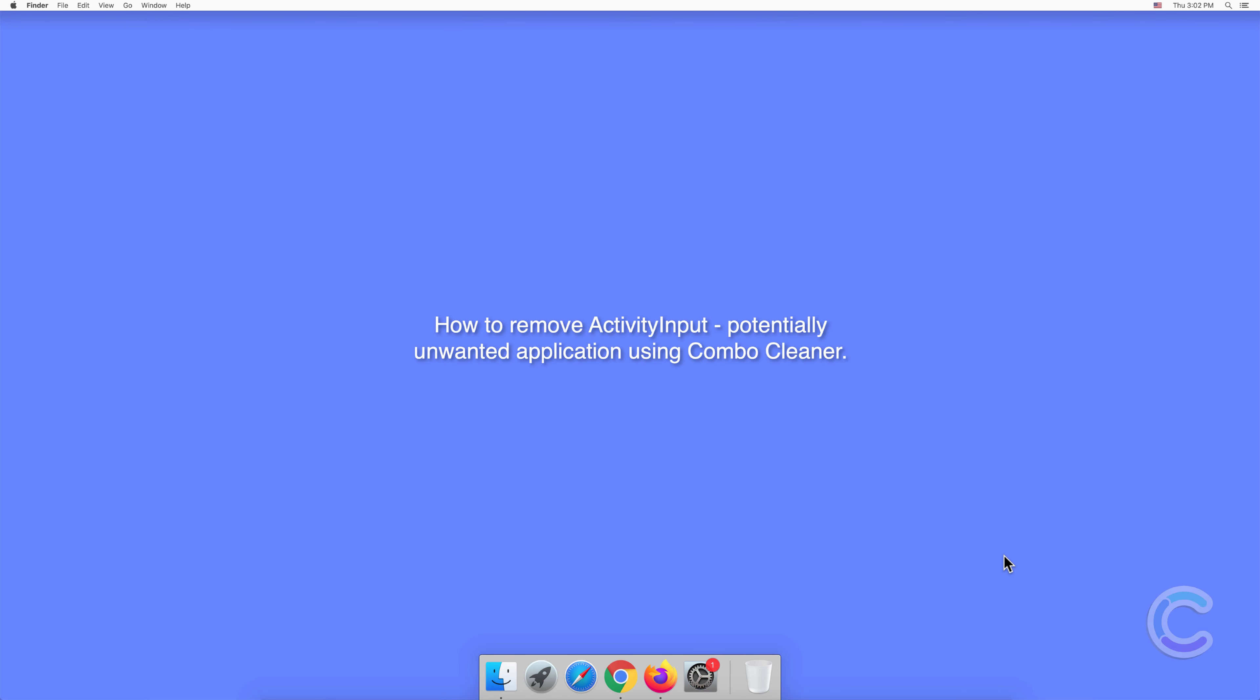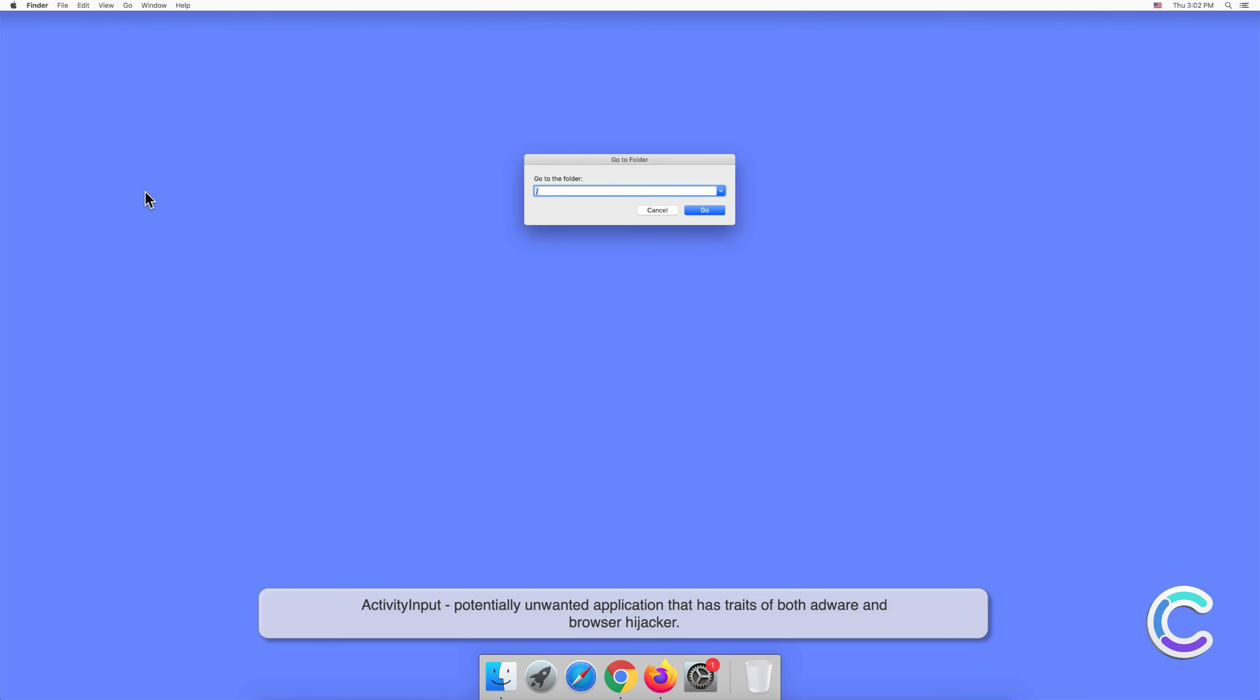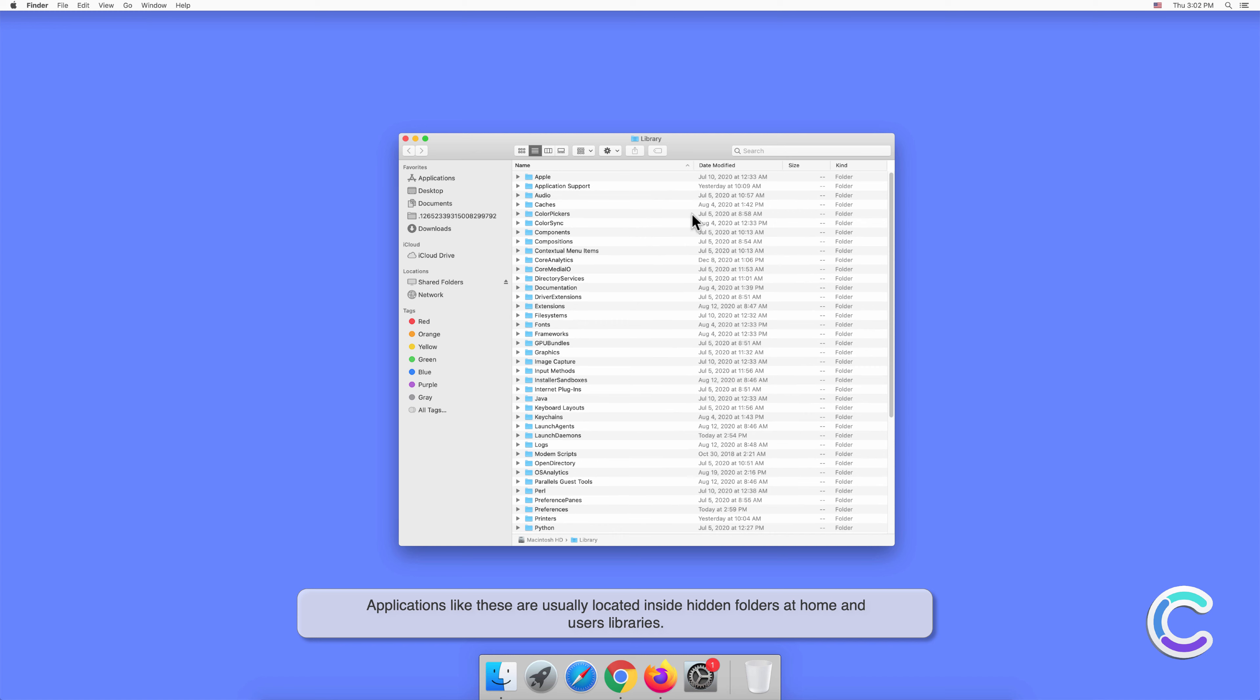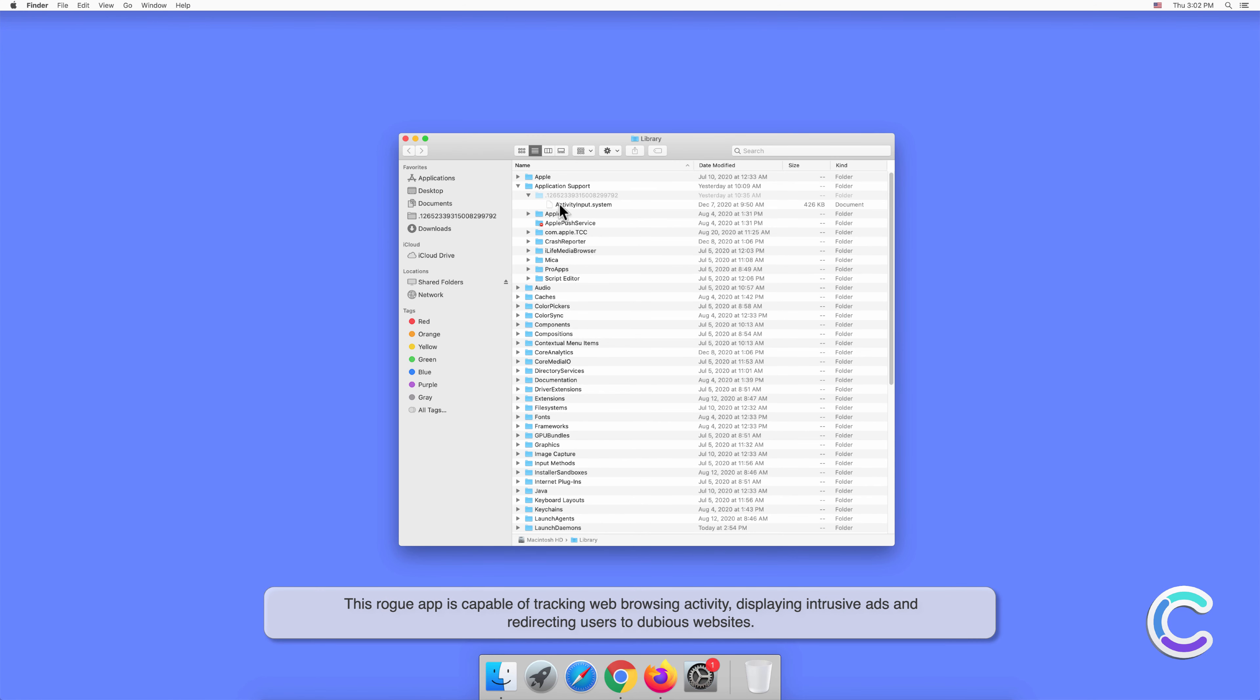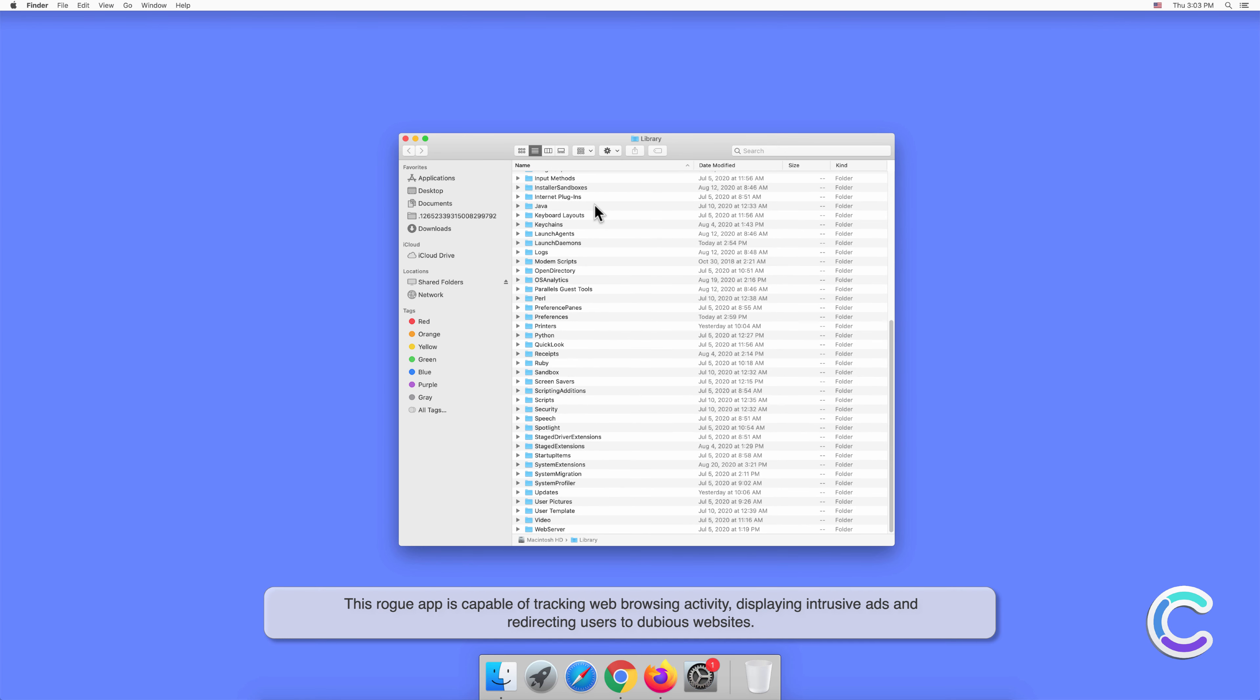In this video we will show you how to remove ActivityInput, a potentially unwanted application, using Combo Cleaner. ActivityInput is a potentially unwanted application that has traits of both adware and browser hijacker. Applications like these are usually located inside hidden folders at home and users libraries. This rogue app is capable of tracking web browsing activity, displaying intrusive ads, and redirecting users to dubious websites.